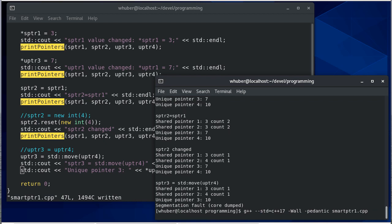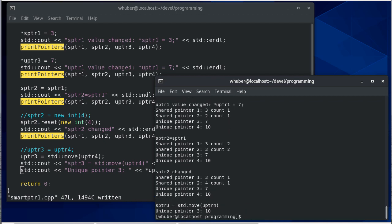So let's compile and run, and so there you see that now pointer three is pointing to what pointer four was pointing to.